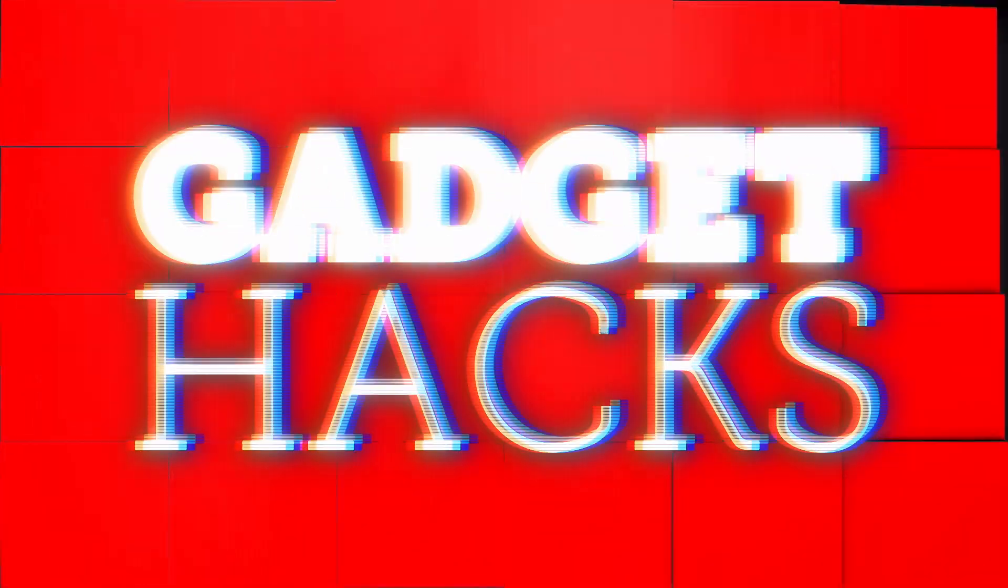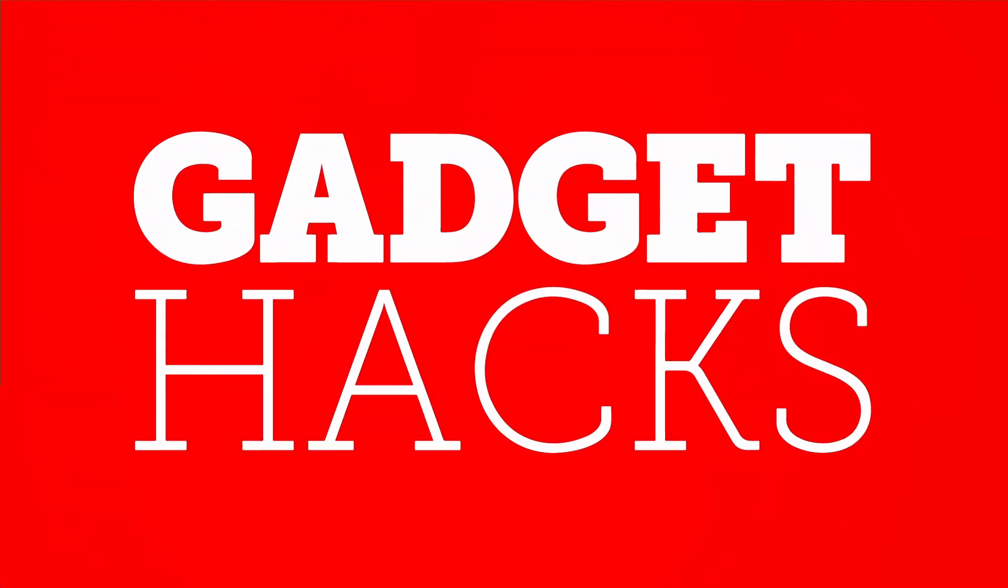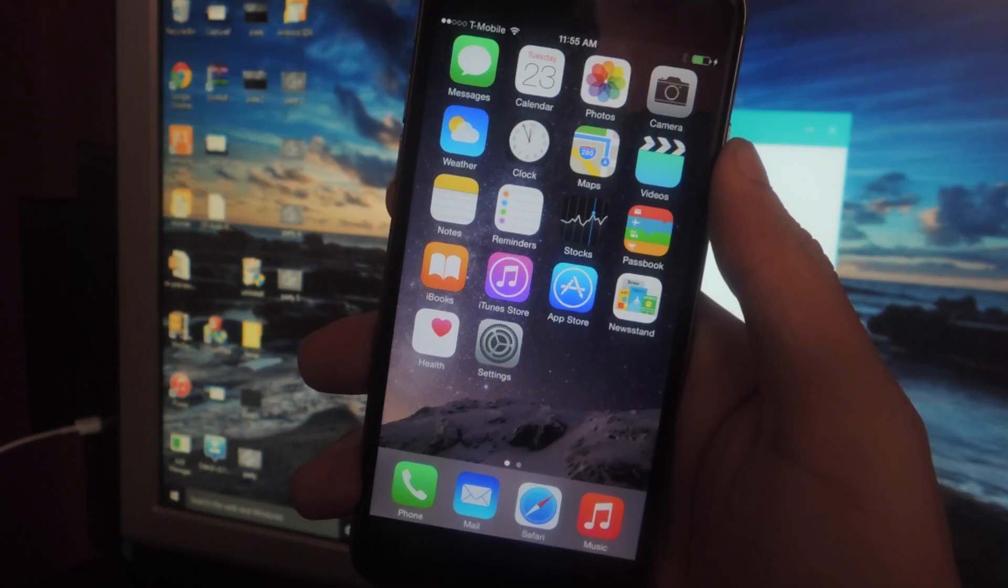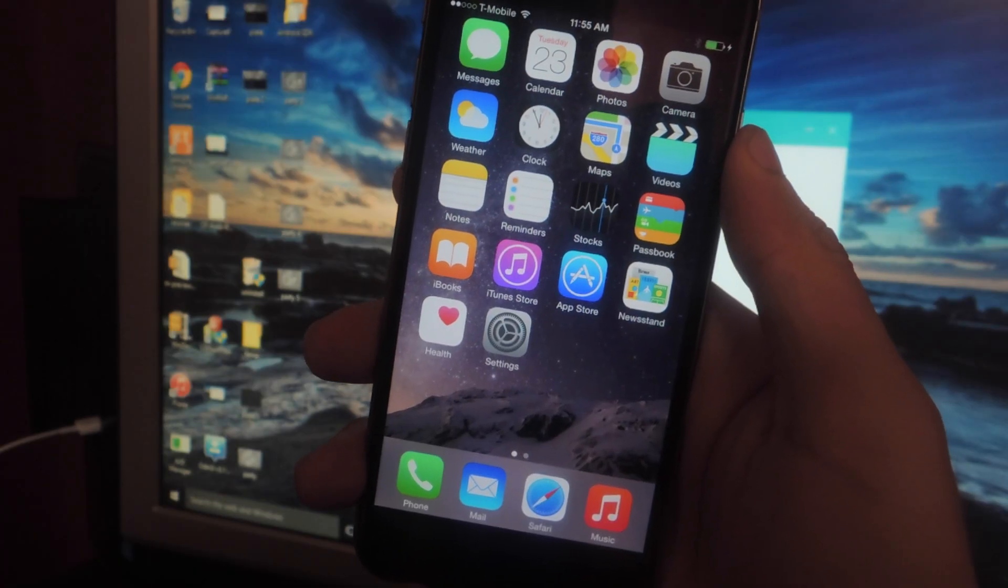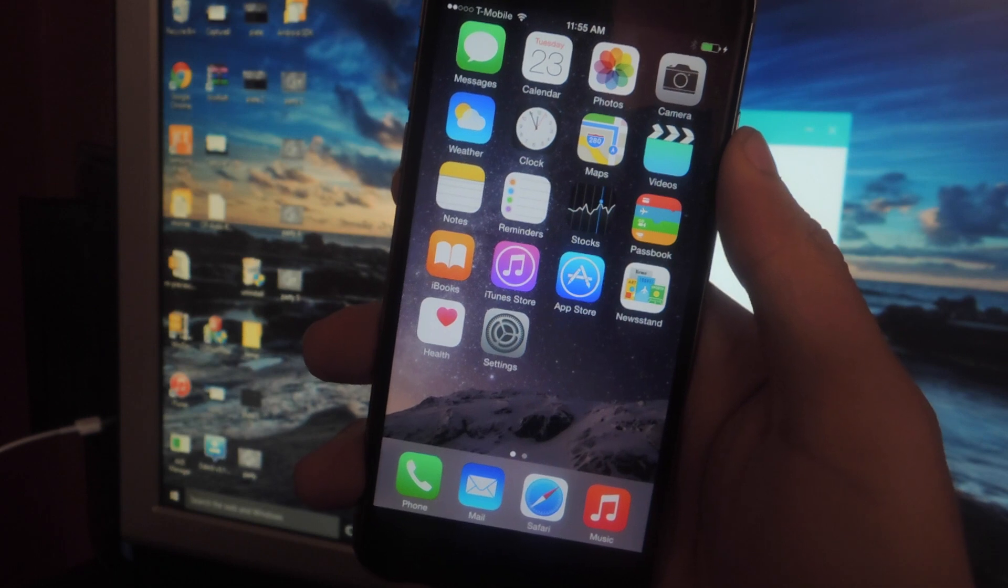Hey what's up guys, it's Nelson here with GadgetHacks and today I'm going to be showing you how to jailbreak your iOS 8.3 device.